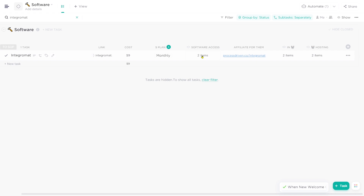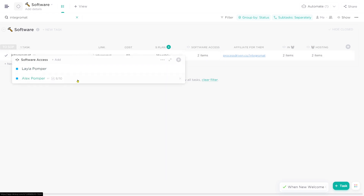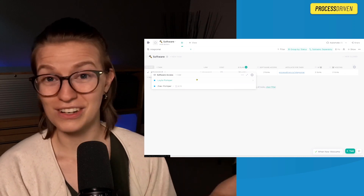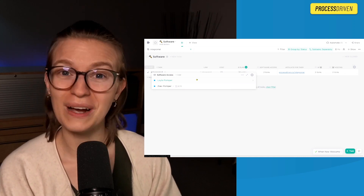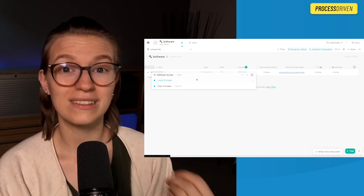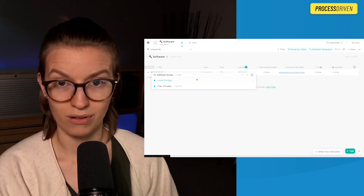Next we have software access, showing us who has access to that piece of software. As someone managing a team - still kind of a new adventure for me - software access isn't something I thought was going to be that big of a deal. I thought I'd remember who has access to Google Drive and ClickUp, but let me be honest: it's a lot harder than I thought. This was actually the field I almost designed everything else around. I started creating this just because I really wanted to keep track of who has access to what software, so when someone leaves, is fired, or promoted, we know exactly what tools they need to hand off.